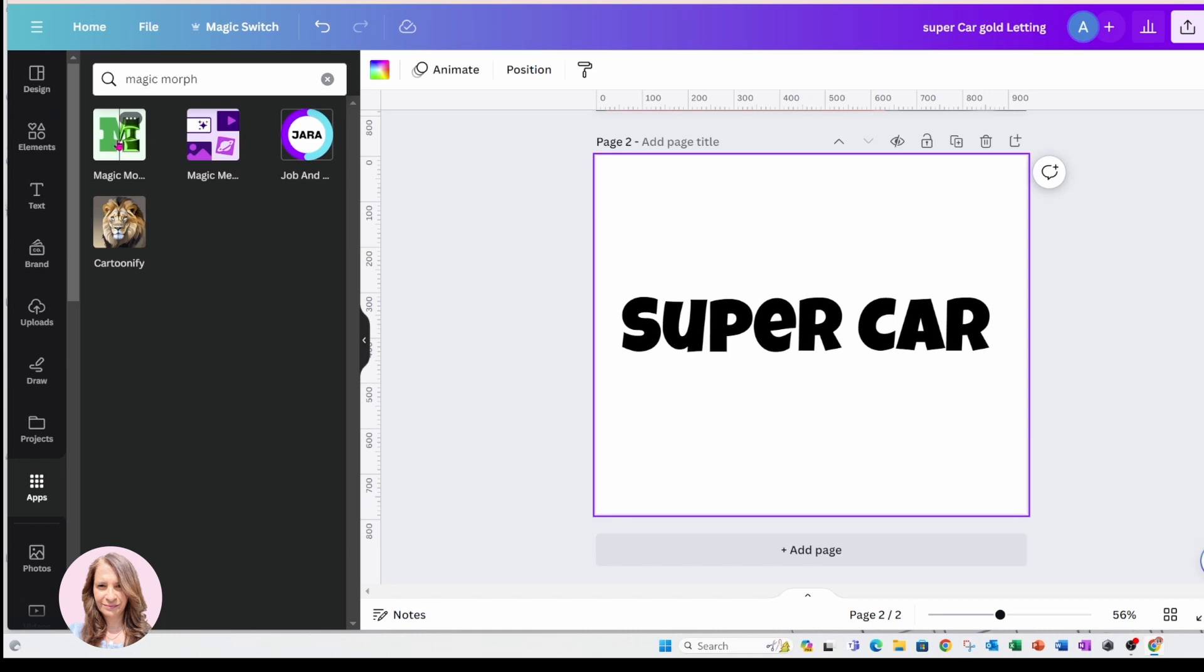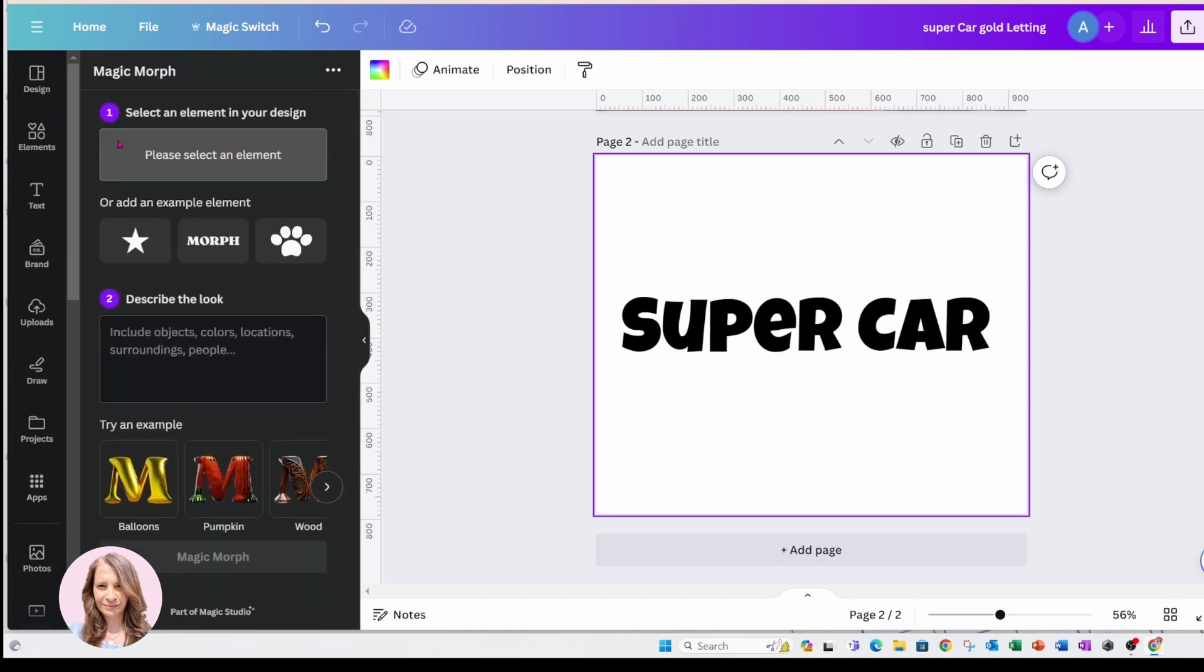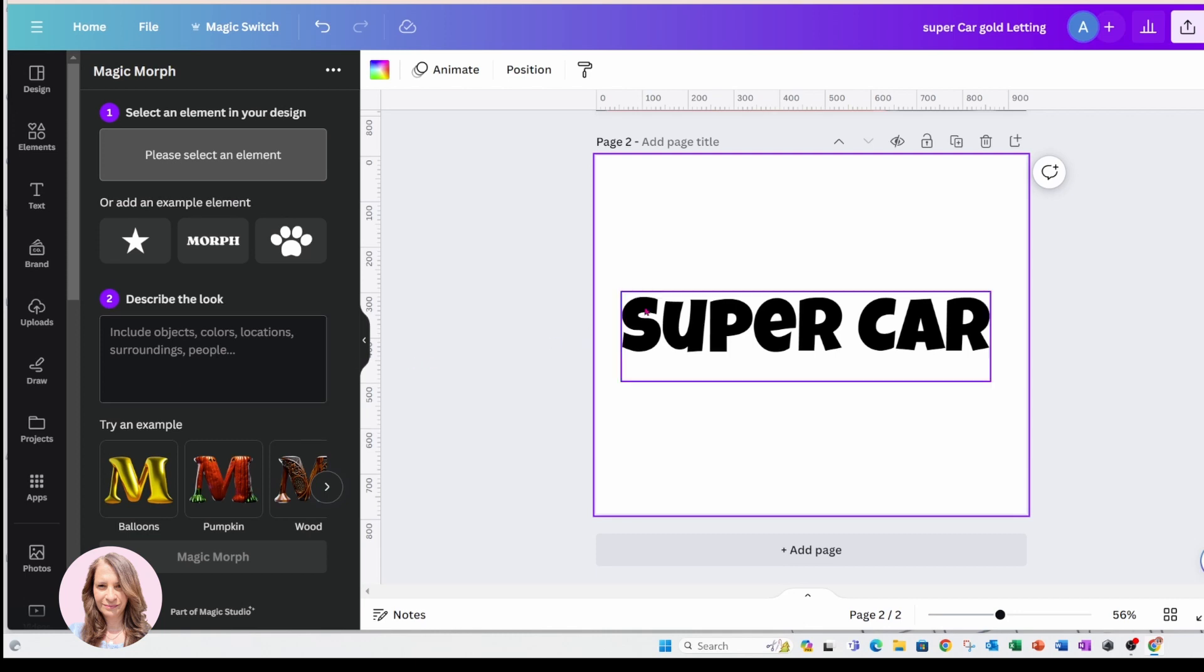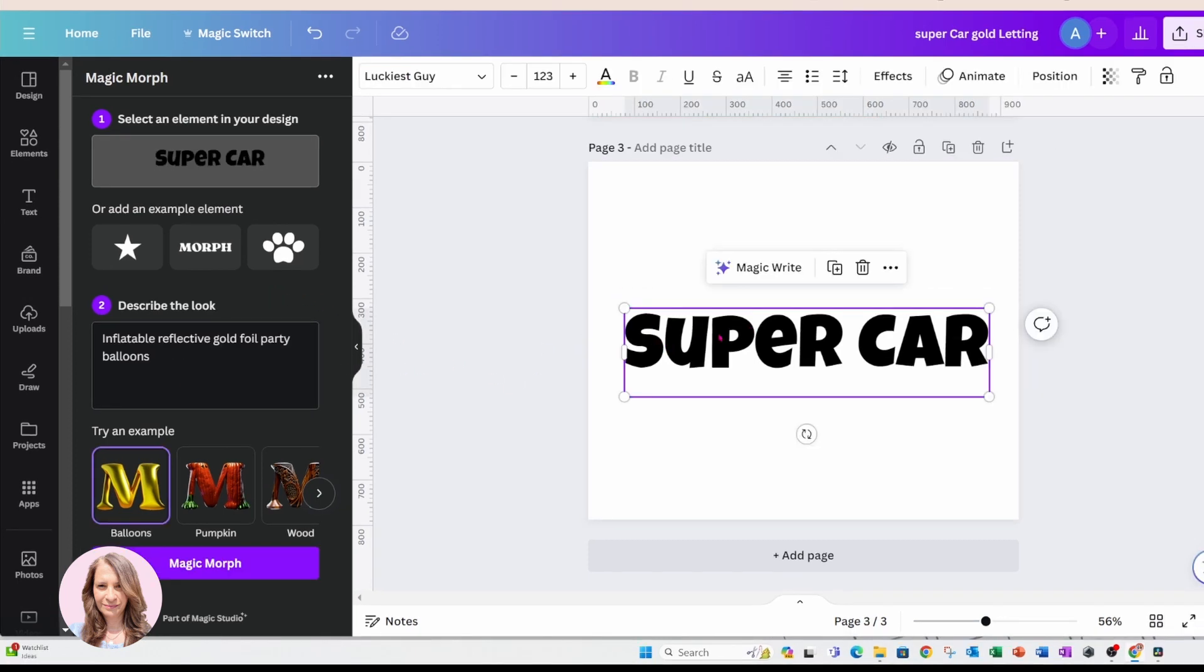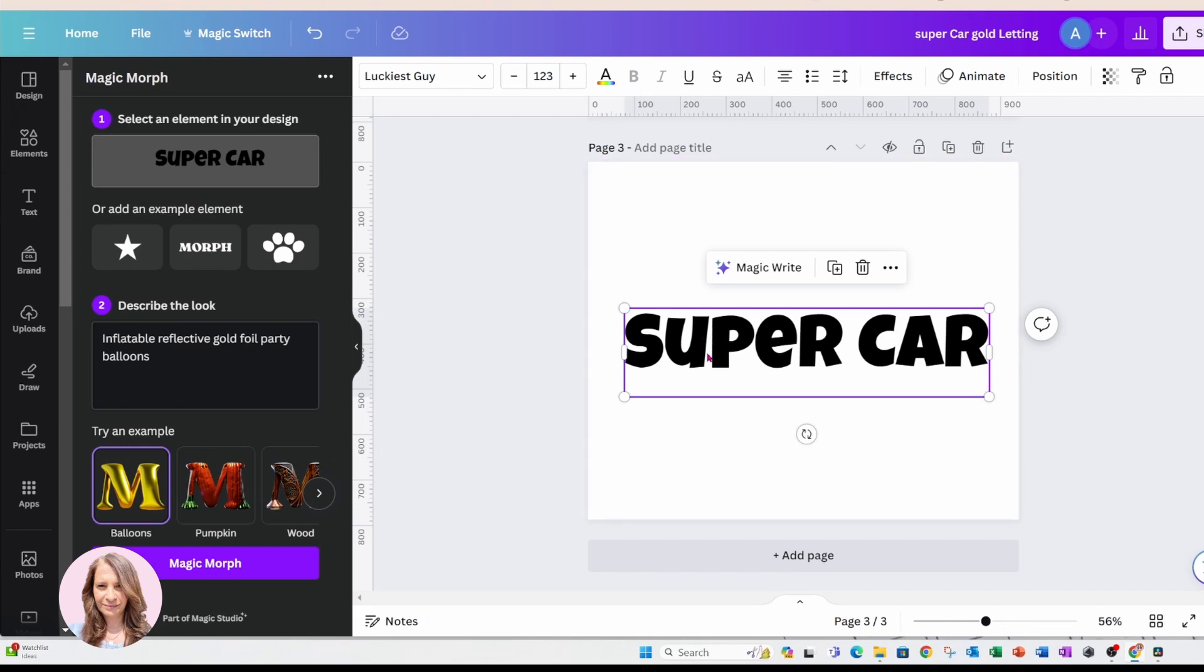And here's Magic Morph right here. You can just click it and it will install it. It kind of generates like an AI image of your text. Now although I have text selected on my workspace, if I didn't have text and I just want to start from scratch, I could do that too.